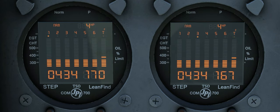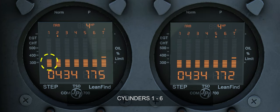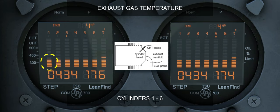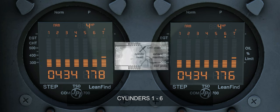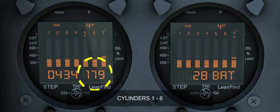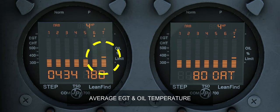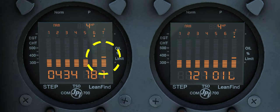In automatic mode, the EDM displays the parameter sequence at a defined rate. The CHT absolute scale is to the left. Each column in the bar graph is composed of a stack of segments. EGT is the top of the column, and CHT is shown as a missing segment. The digital display shows EGT on the left and CHT on the right.